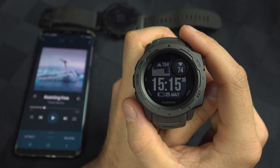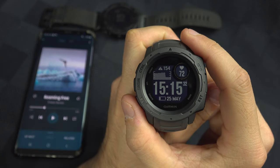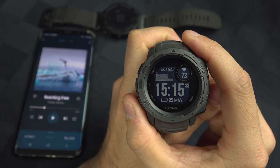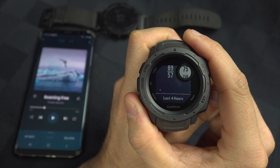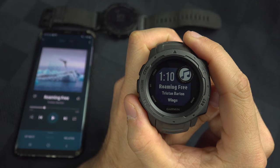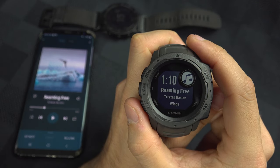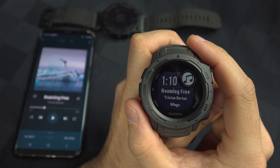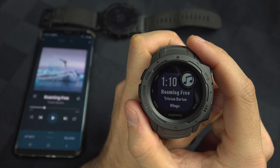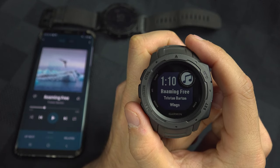To control the music on your phone from your Garmin Instinct watch, you simply need to reach a page where you have your music app. This can be in your widget or in a sport mode.